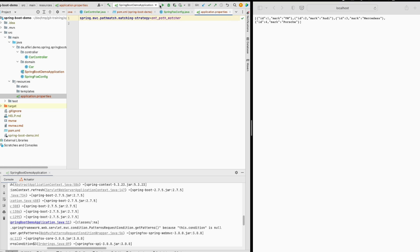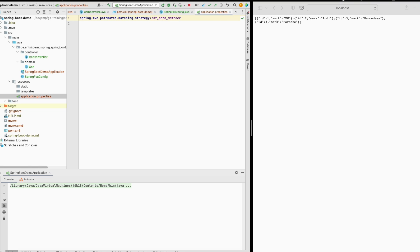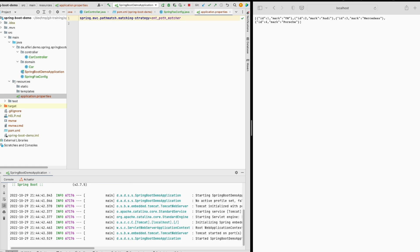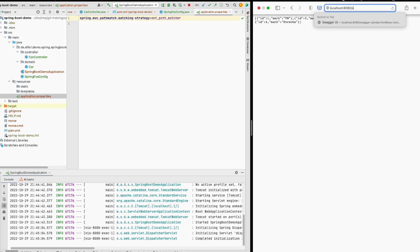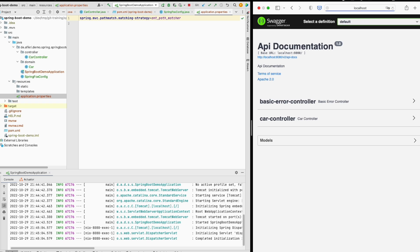So let's try it now. And you see now the server is up and running, it is working. Let us try to access the Swagger UI. Yeah, and you see that Swagger is also accessible.